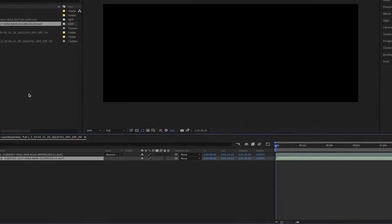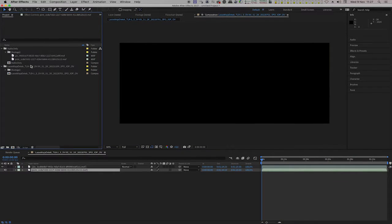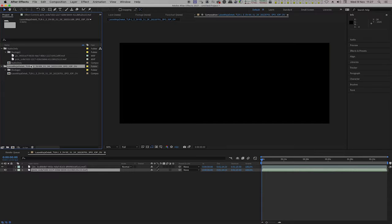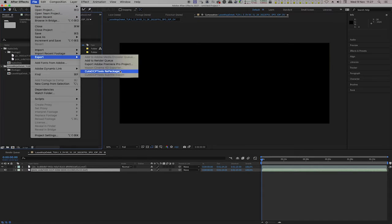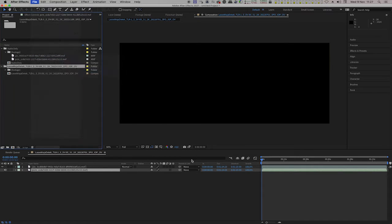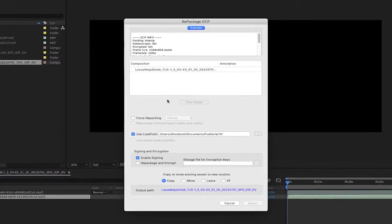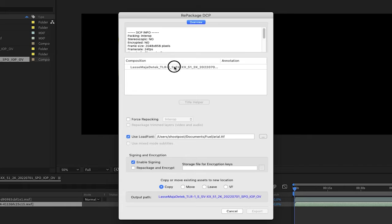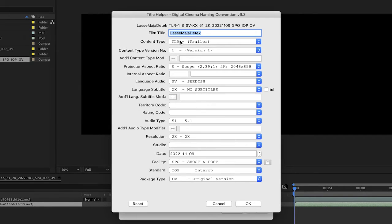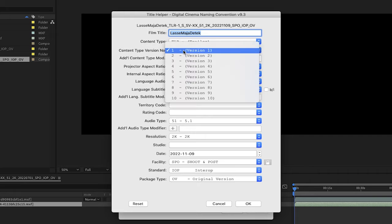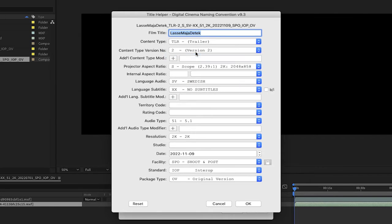Now, when the new audio track is in place, we are going to repackage the DCP and give it a new content title. Click on File, Export, QTCP Tools, Repackage. In the Repackage dialog, select the content title and click on the Title Helper tool. The only thing we are going to change here is to bump up the content type version. The date is automatically updated, and then click OK.